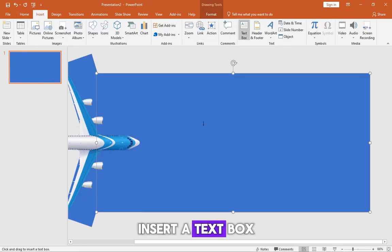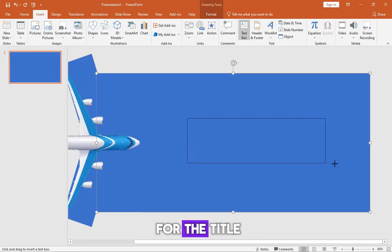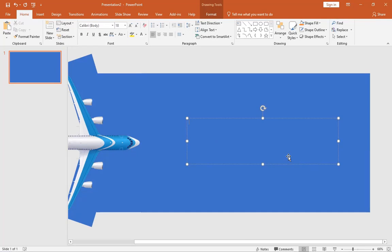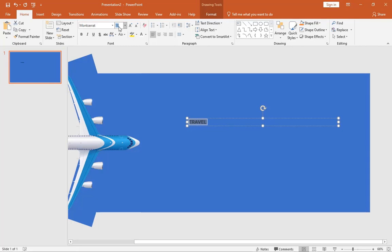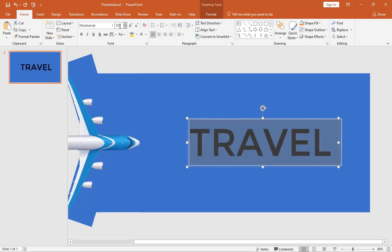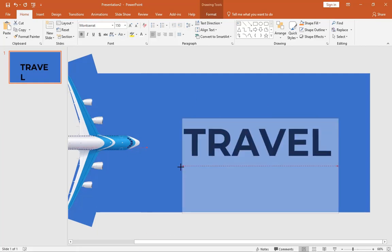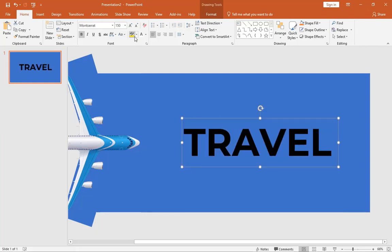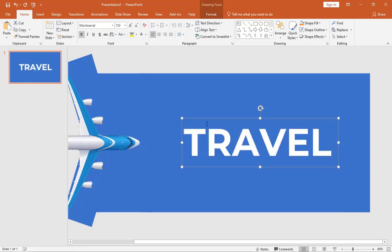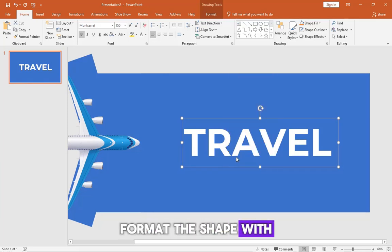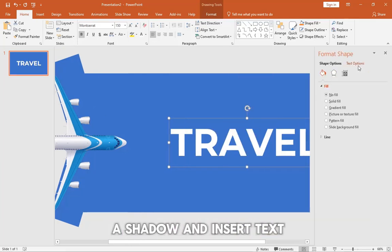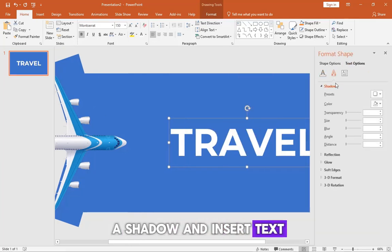Insert a text box for the title. Format the shape with a shadow and insert text.